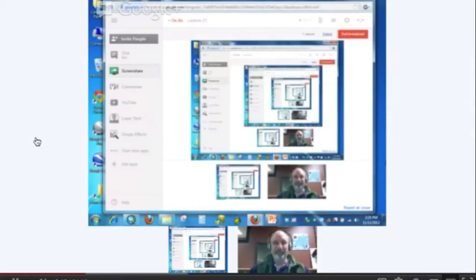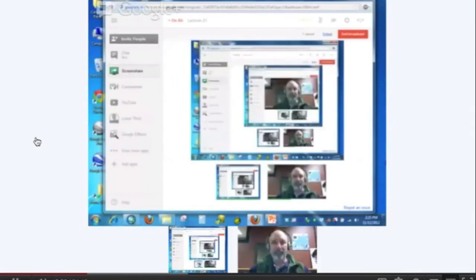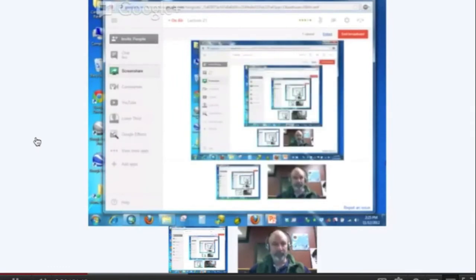What are one or two open source or free web-based tools that you think are really cool for visualization of geographic information?